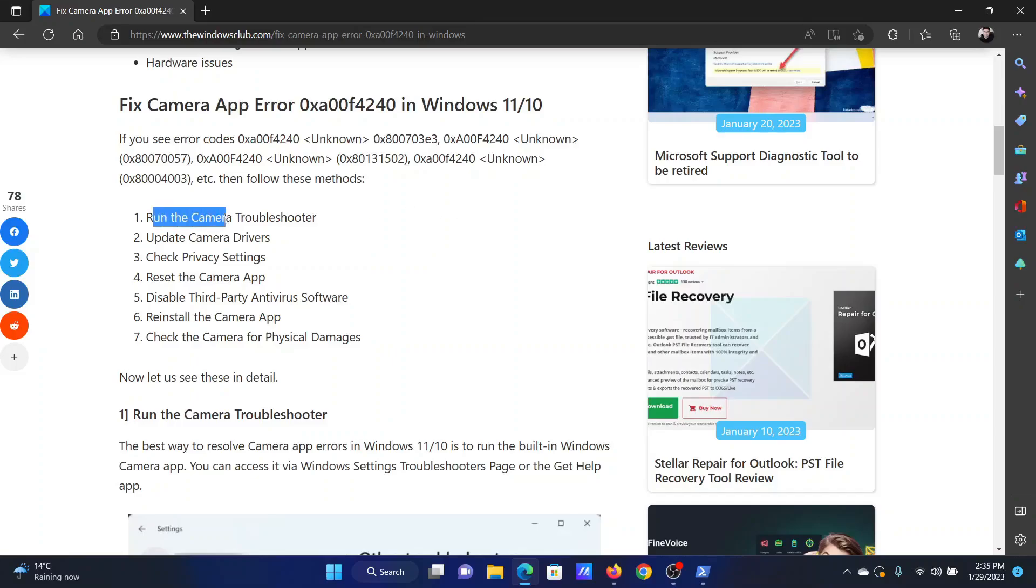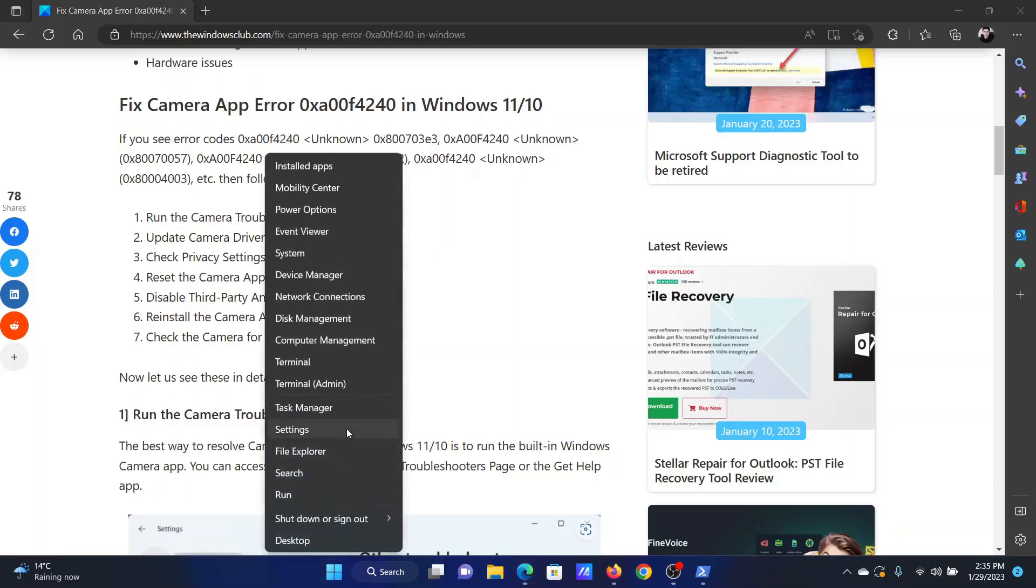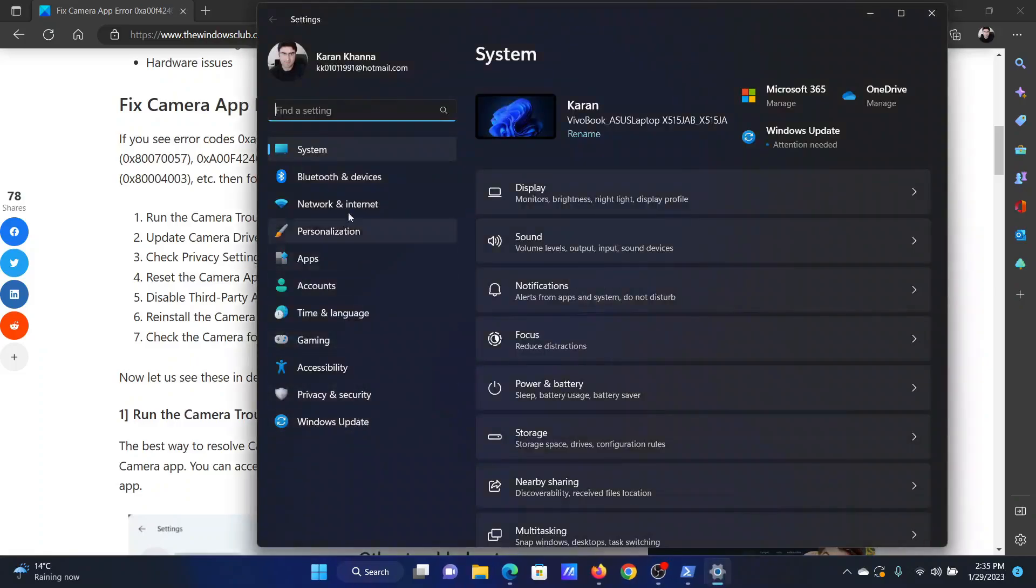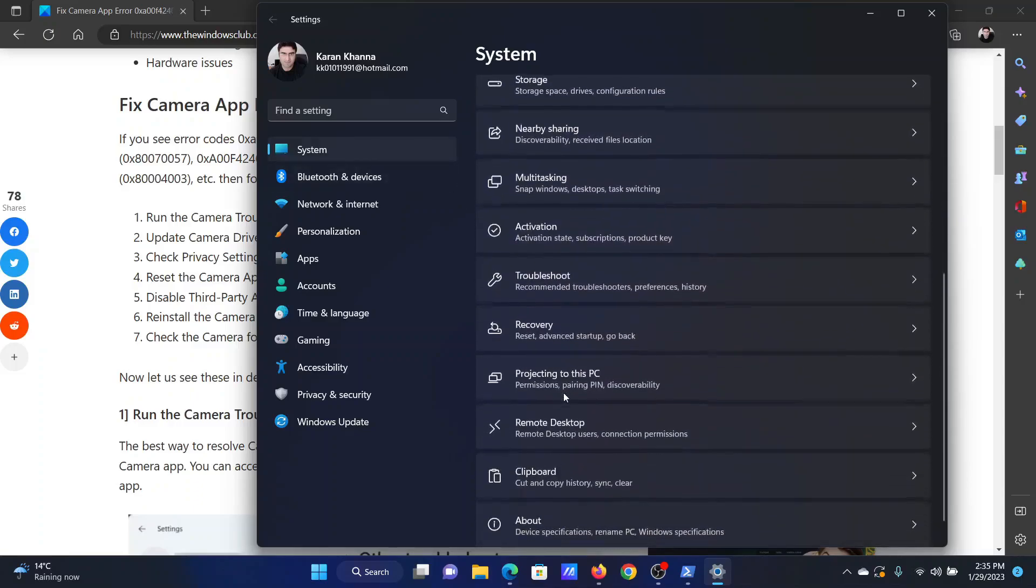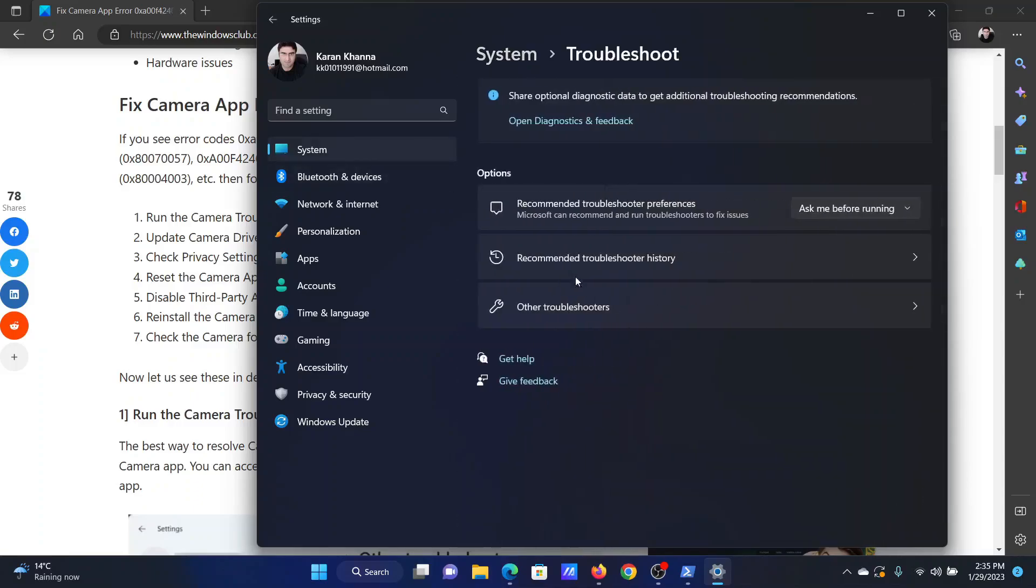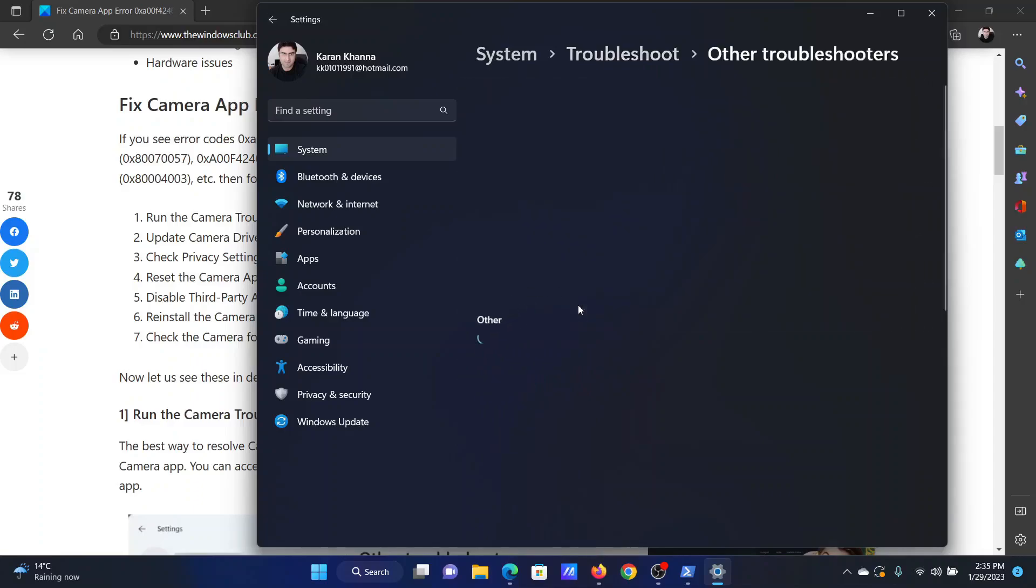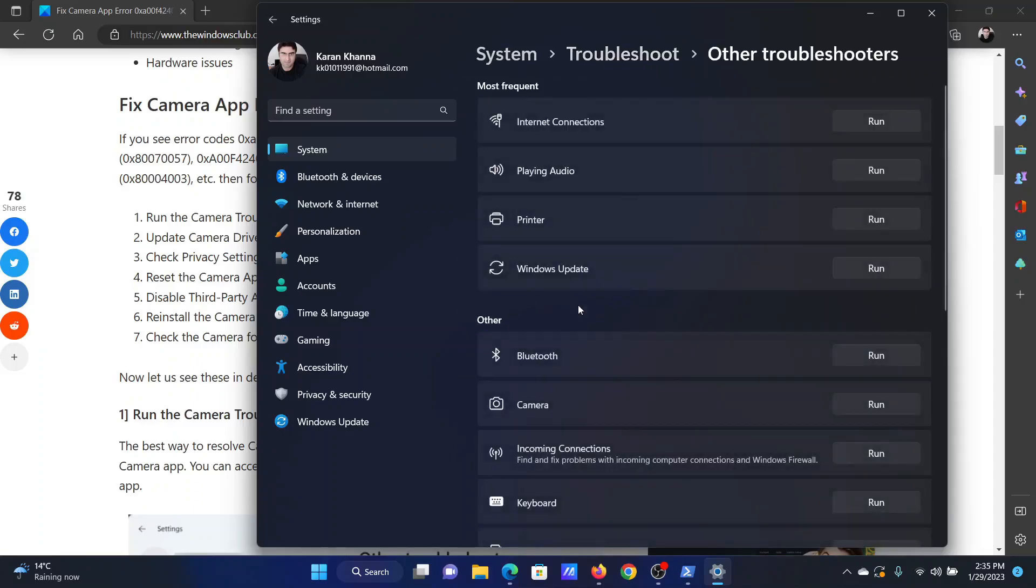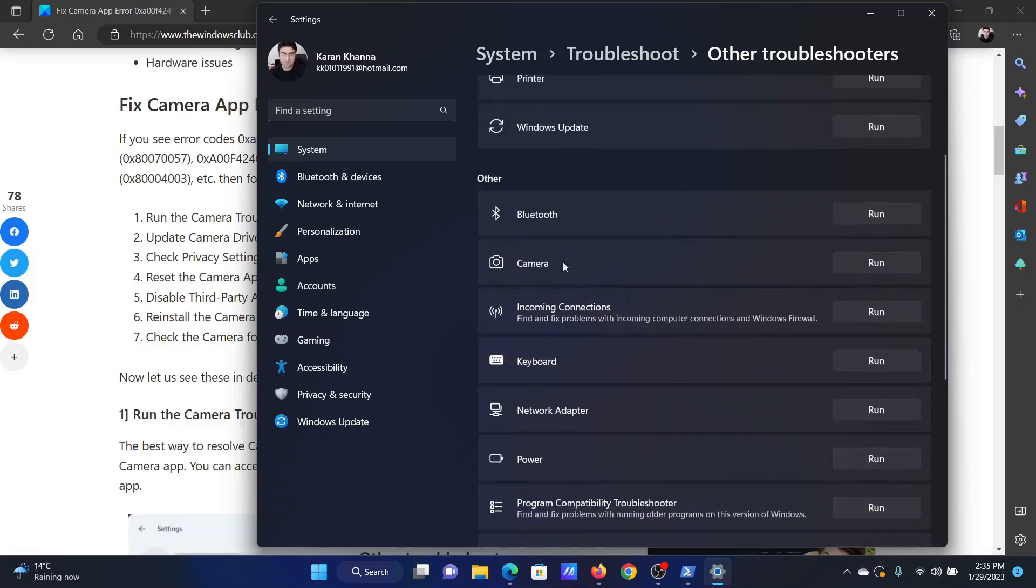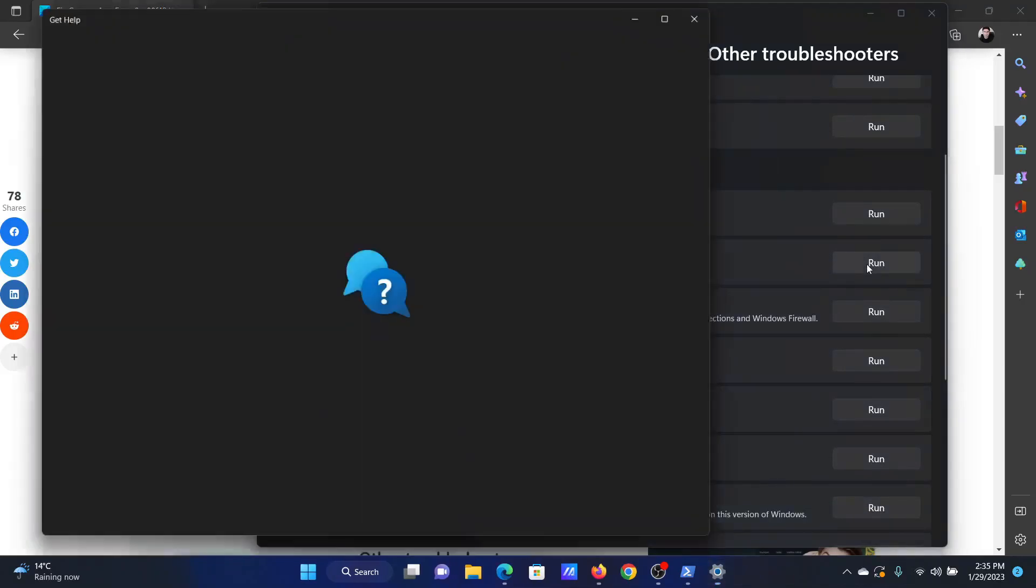The first solution is to run the camera troubleshooter. Right-click on the start button and select settings from the menu. In the settings window, go to the system tab on the list on the left-hand side. In the right pane, scroll down and click on troubleshoot, then select other troubleshooters. After that, corresponding to the camera troubleshooter, click on run.